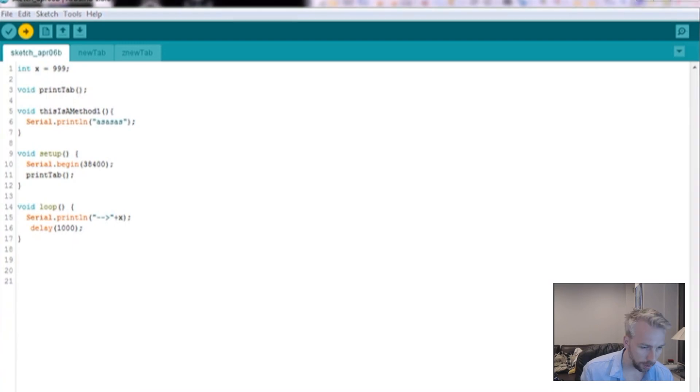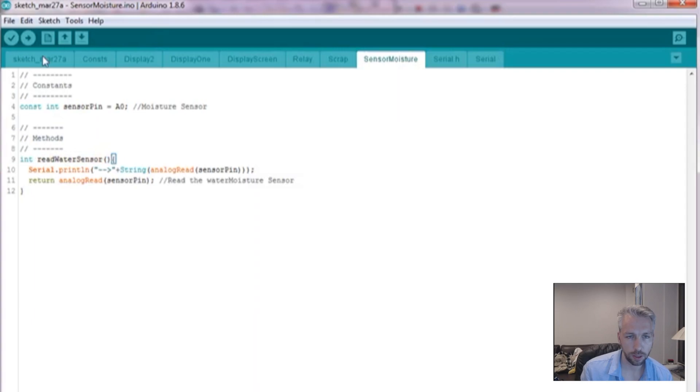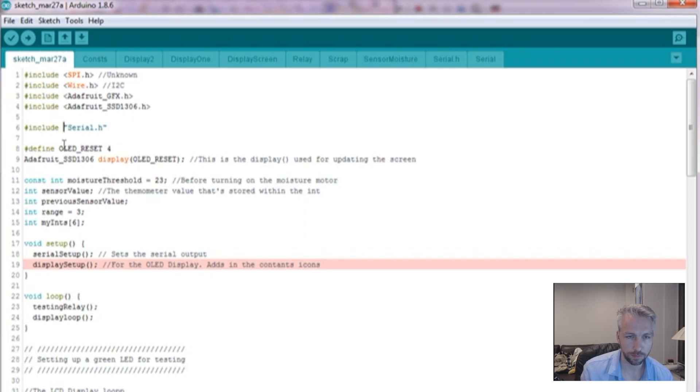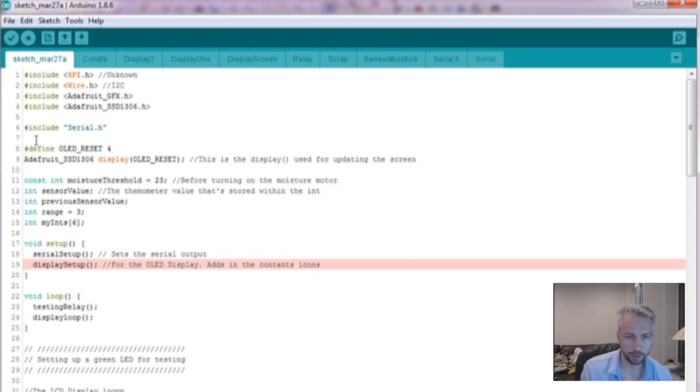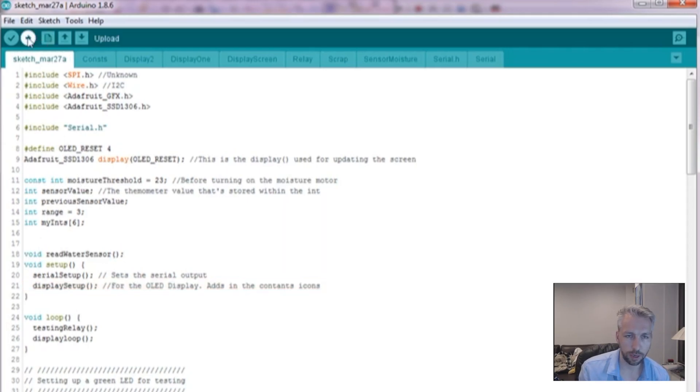But if I go to my original one to show here, this is the method that wasn't being declared. If I go back to the original sketch and plop it before it's declared, so I'm just going to slap it there and try and compile that.